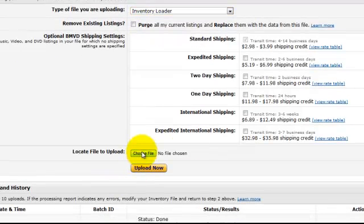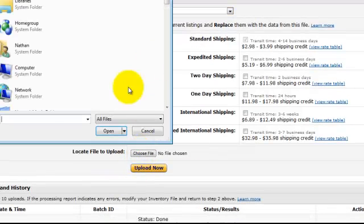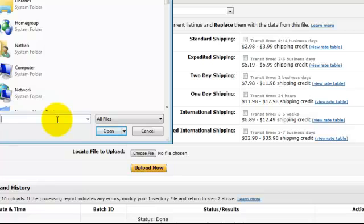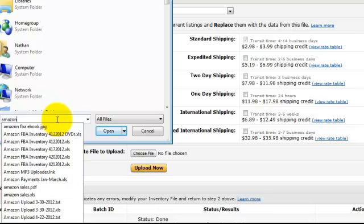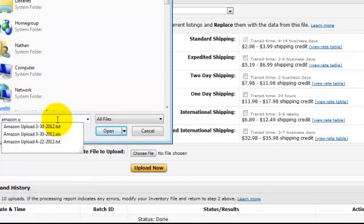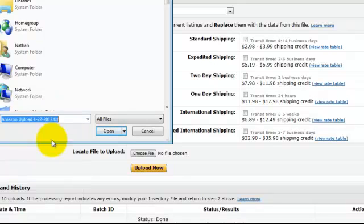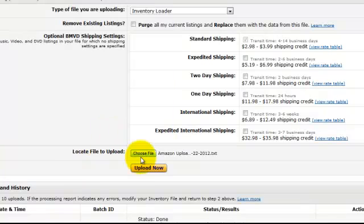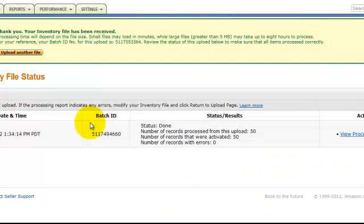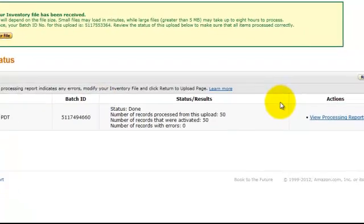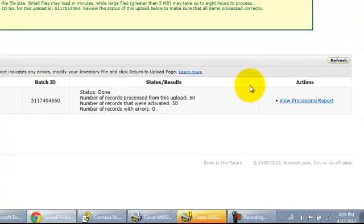Go to choose file. And I need to find my file that I just saved. And hit upload now. And this will probably take about 5 minutes.